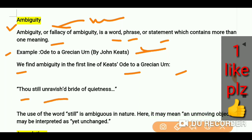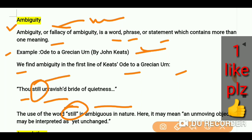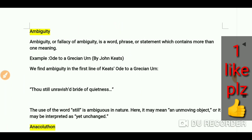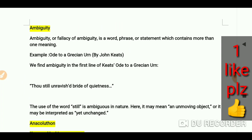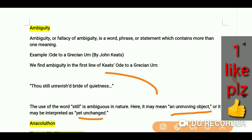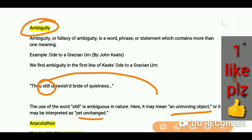The use of the word 'still' is ambiguous in nature here. As you can see, this word 'still' can mean an unmoving object, or it may be interpreted as 'yet unchanged.' Two meanings are there for the same word 'still' — that's why we have ambiguity here.